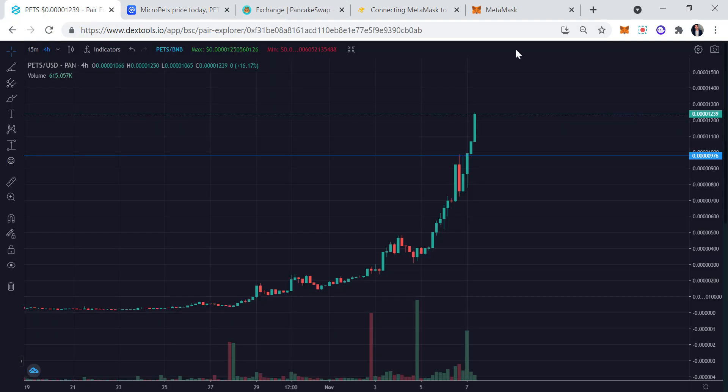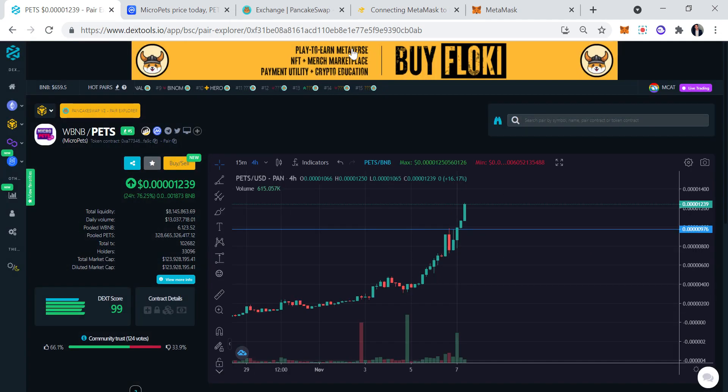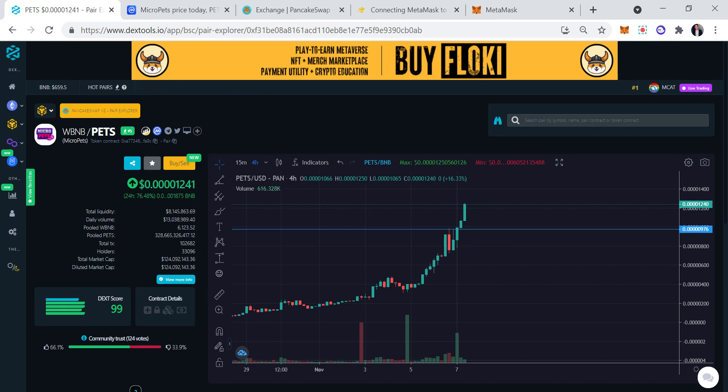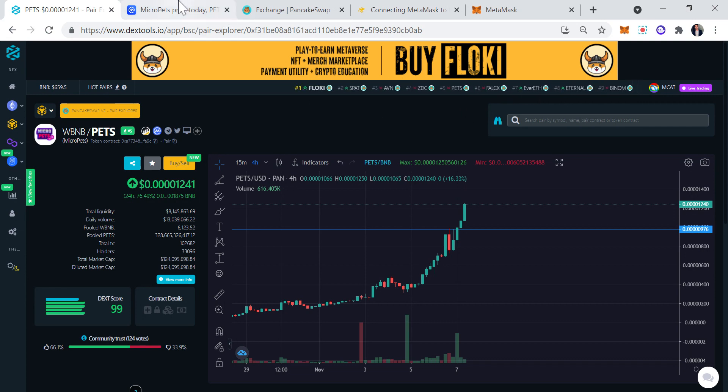Let's have a look at how to buy these coins on DEXTools. This is DEXTools right here for those of you who don't know. You could essentially buy any meme coin, any crazy coin, coins with a lot of hype. Floki is number one as you can see right here, and PETS is currently number five. It was actually trading number one today.